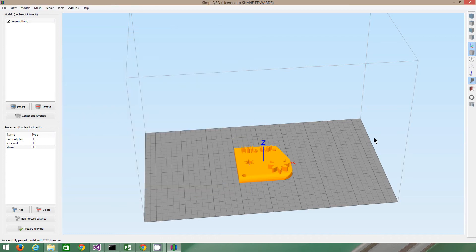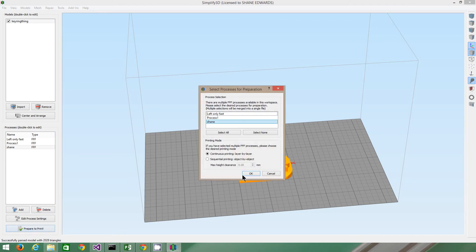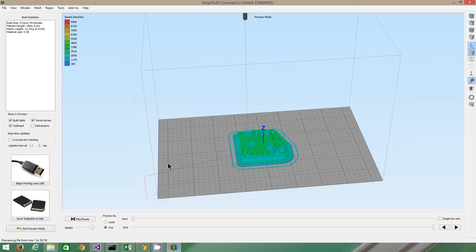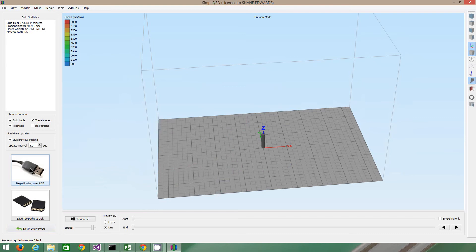So you've got your thing there, or you maybe have multiple different things, so long as they fit. You go prepare to print. Press OK, and then you just click begin printing via USB. Now, mine's not going to work because my printer's not turned on, but that's how you do it.